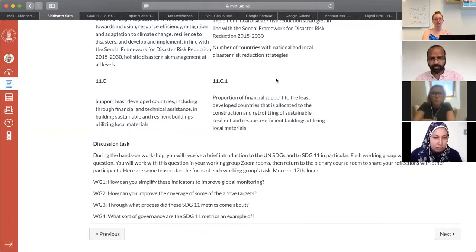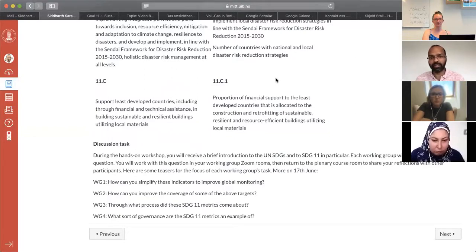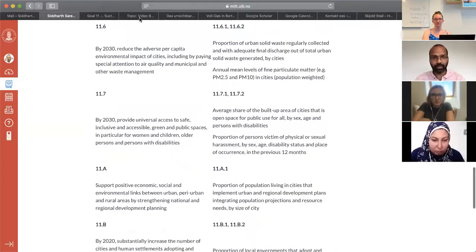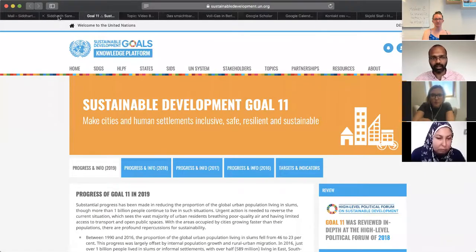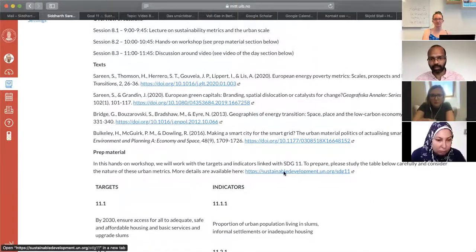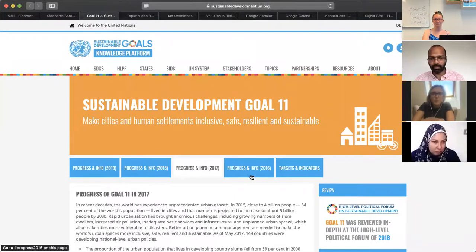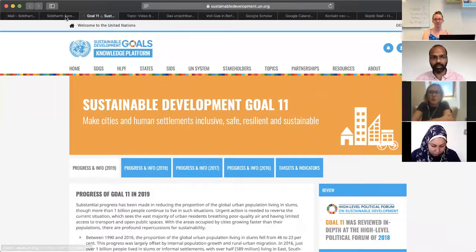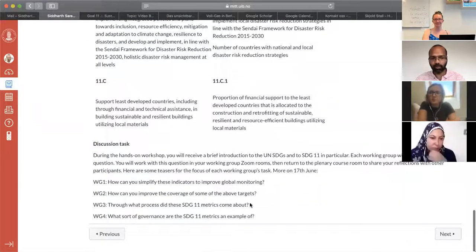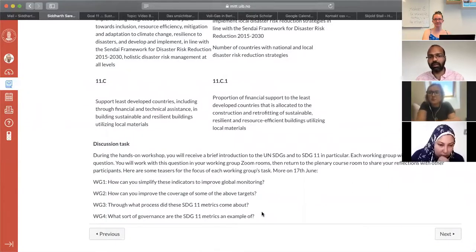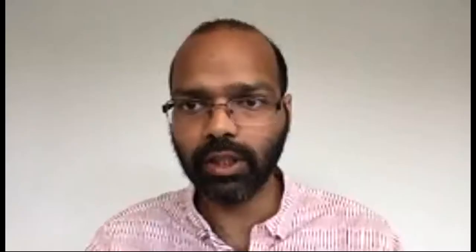The third group will consider through what process these SDG 11 metrics came about, and it might help to look at the link in your materials: sustainabledevelopment.un.org/SDG11. You might want to click through the different progress, info, and targets and indicators there. And finally, the fourth group will ask what sort of governance the SDG 11 metrics are an example of. When we get back to plenary, I'd like you to go group by group and spend a few minutes discussing each of those aspects.